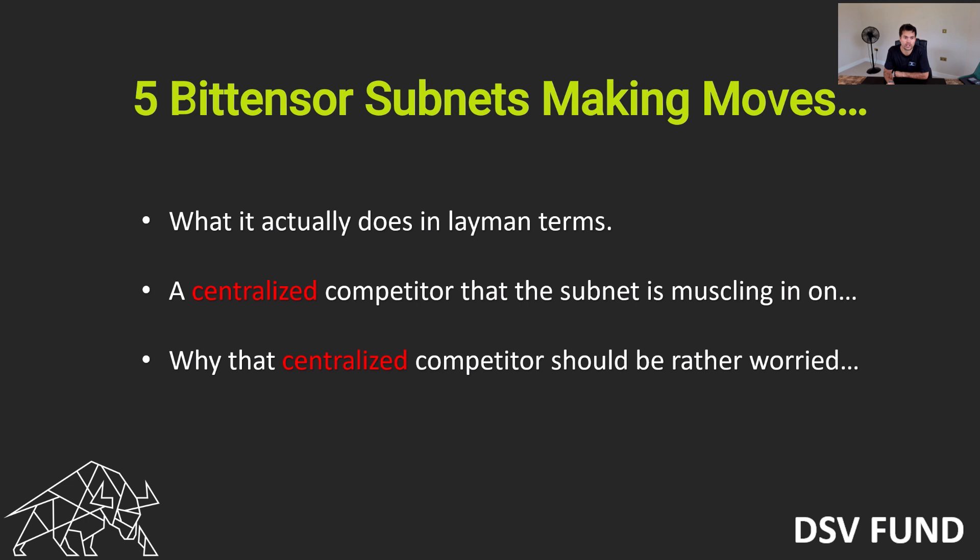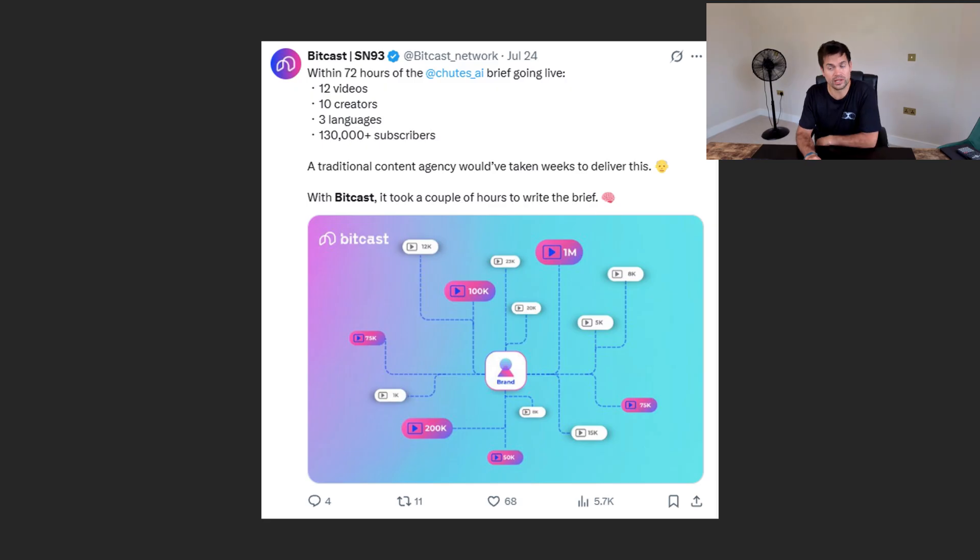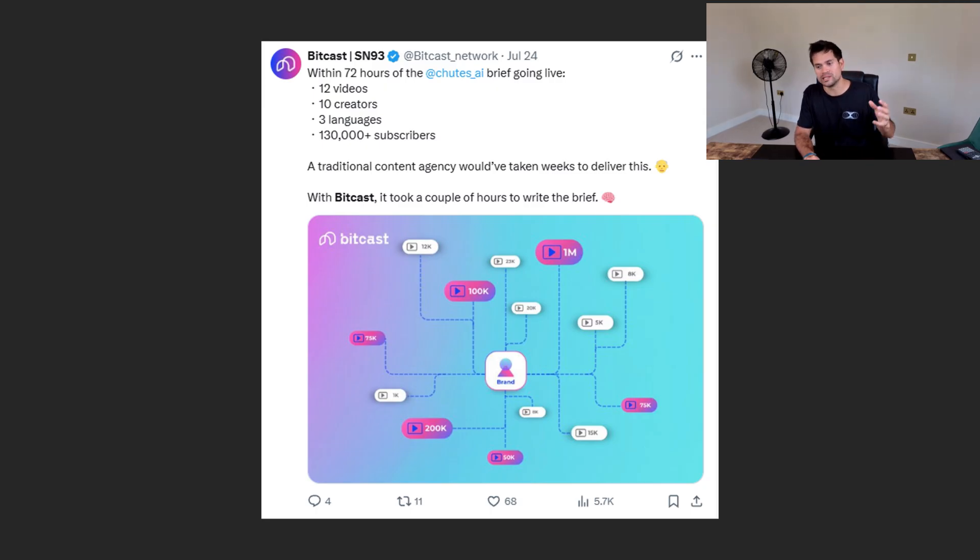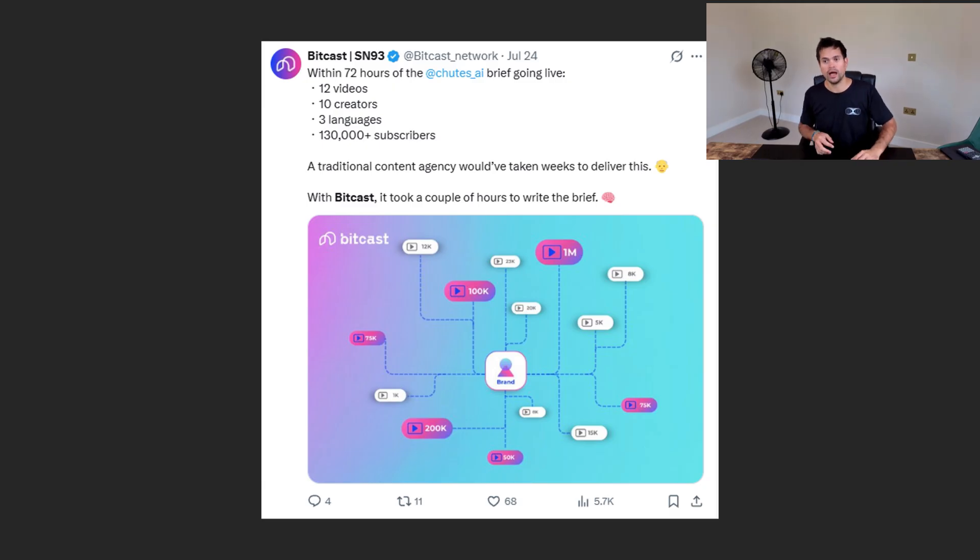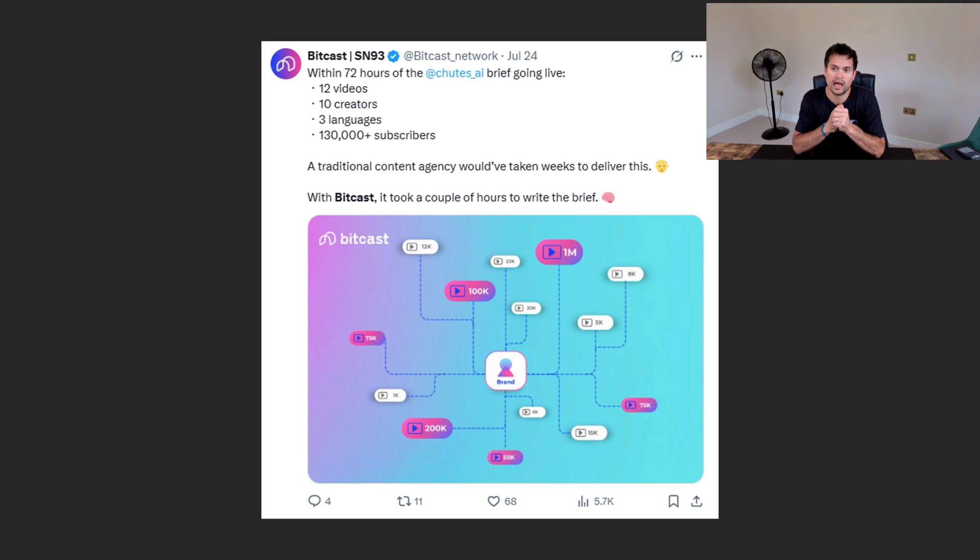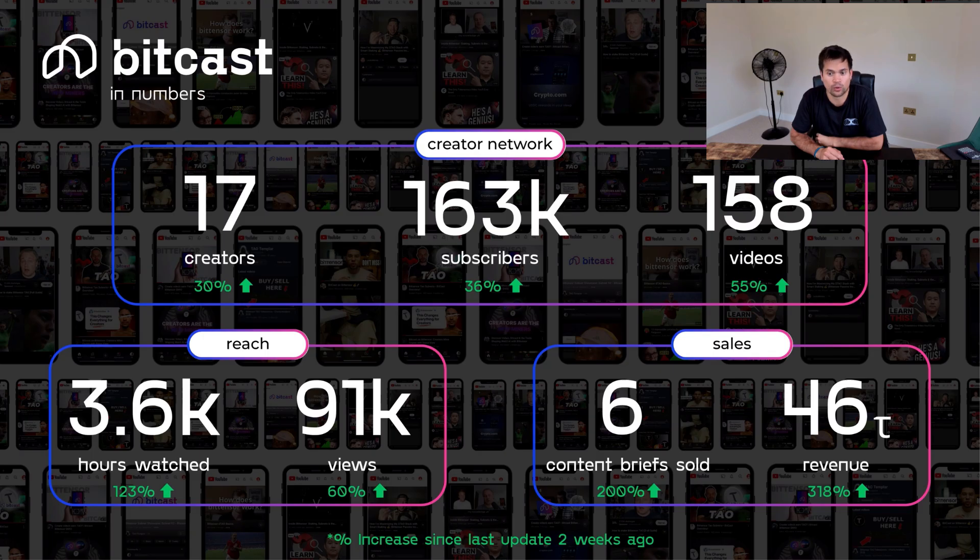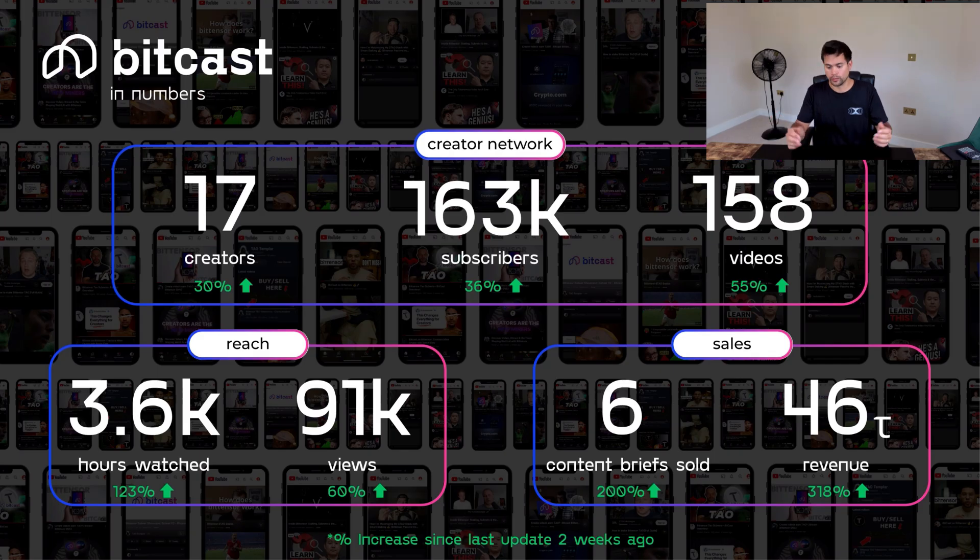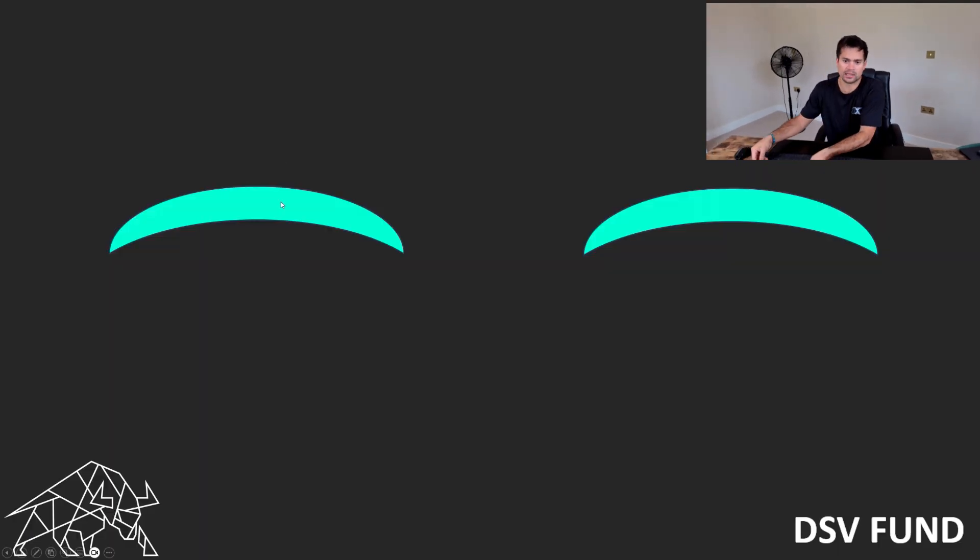But before we crack on with that, I wanted to share that this video is supported by BitCast. BitCast is the decentralized creator's economy. It's actually a BitTensor subnet, subnet 93, built on and powered by BitTensor. Effectively, companies pay BitCast for videos. Those requests go to the miners, who are video content creators. They make videos about the brief, and then the miners get rewarded. It's a brand new subnet. So far, in literally a matter of two months, it's racked up quite a few numbers and is already making revenue - north of 50 tau worth of sales.